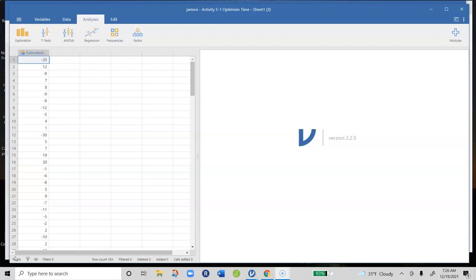If they have a negative number, that means they underestimated how much time it was going to take, and if they have a positive number, it means they overestimated. A zero would mean they perfectly estimated how much time it was going to take to do that practice test.